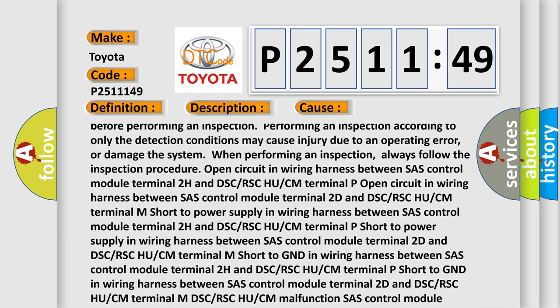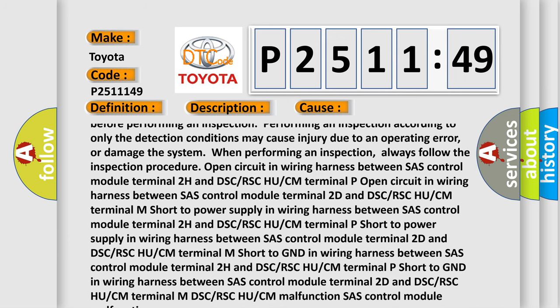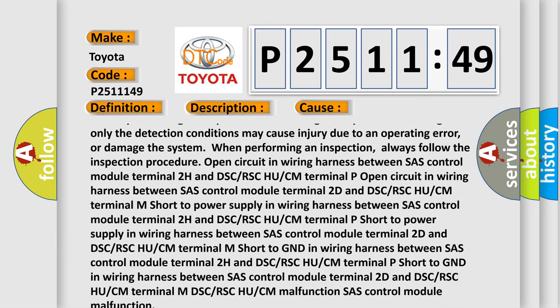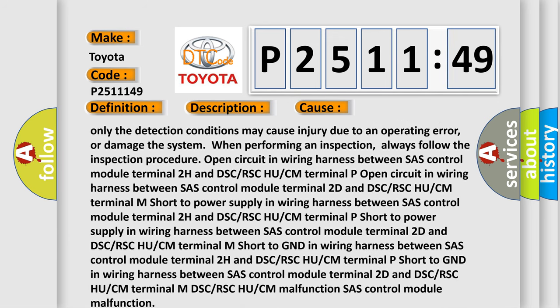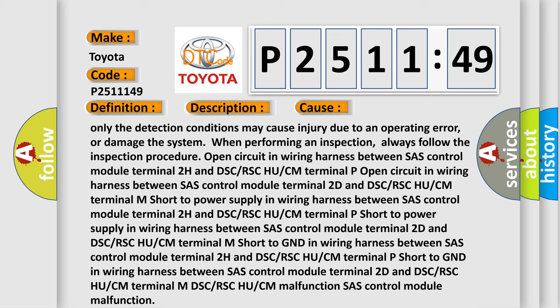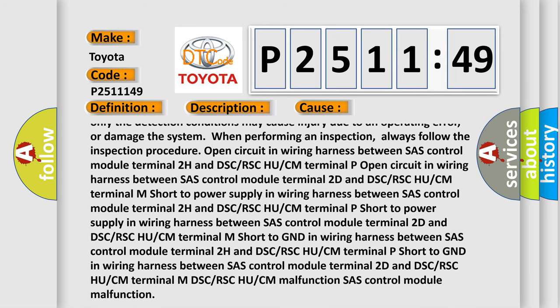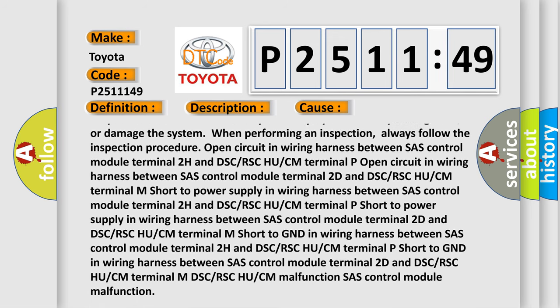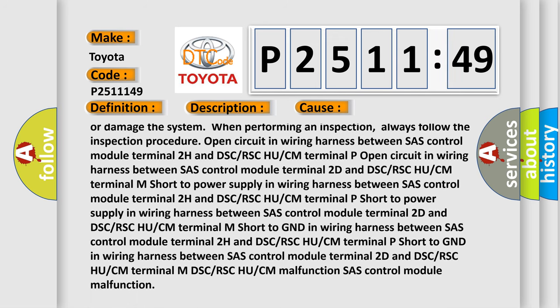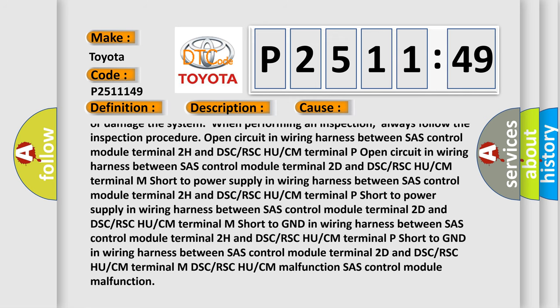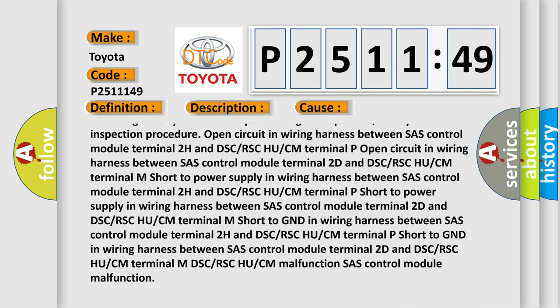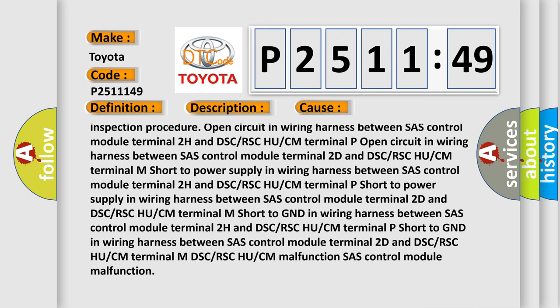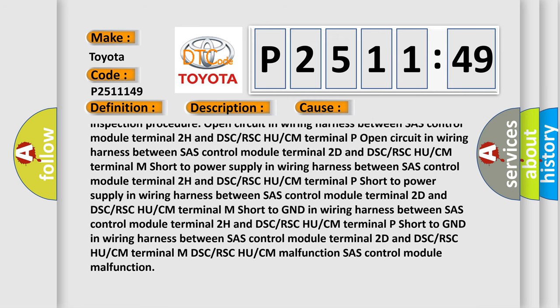Open circuit in wiring harness between SAS control module terminal 2H and DSC or RSC HU or CM terminal P. Open circuit in wiring harness between SAS control module terminal 2D and DSC or RSC HU or CM terminal P.